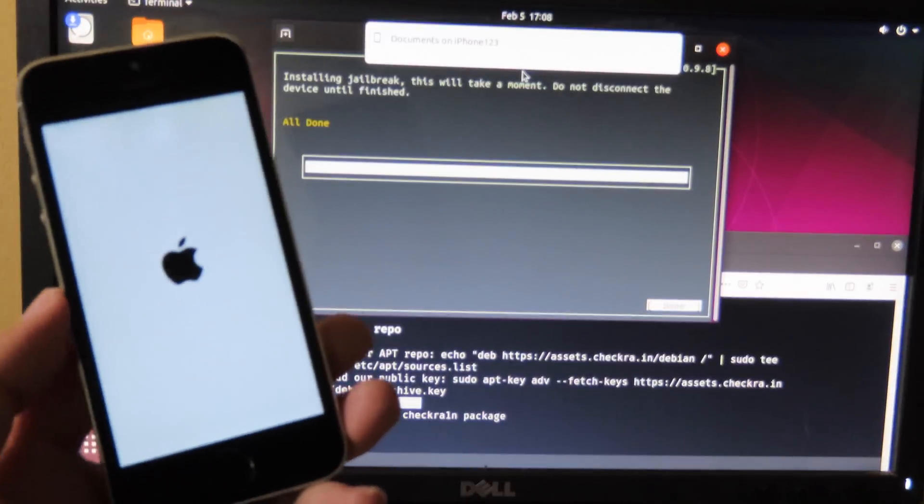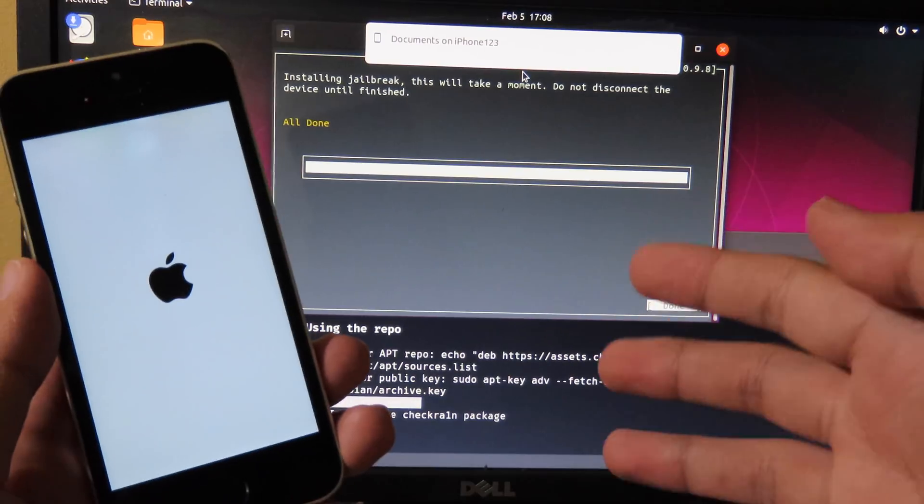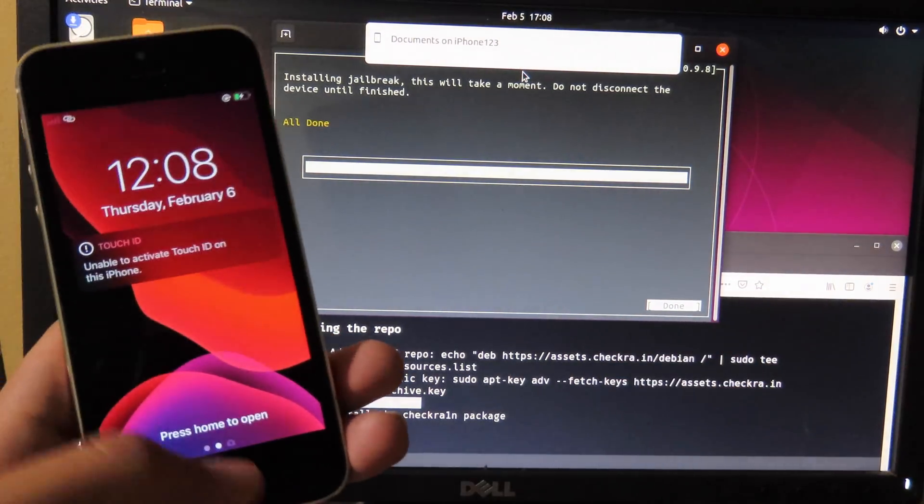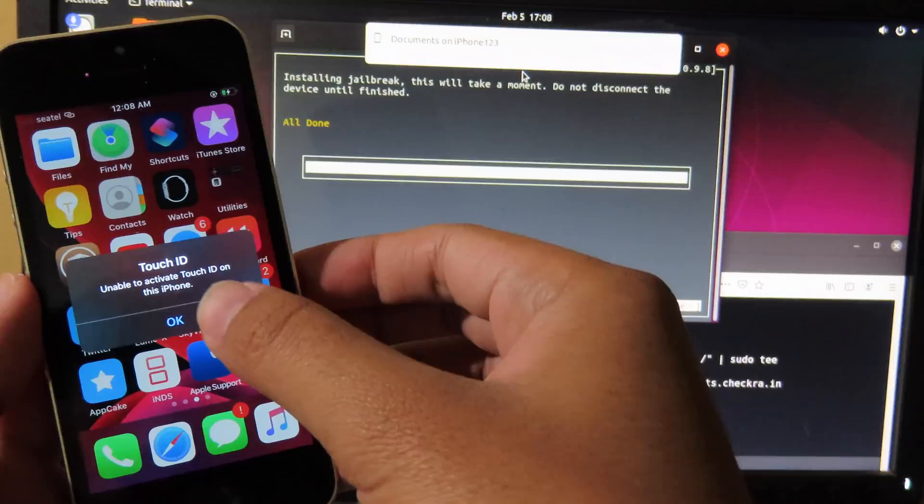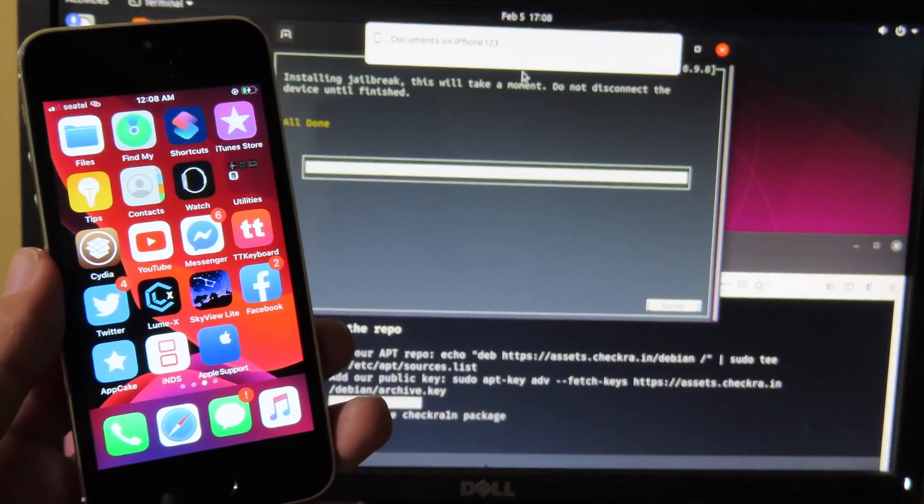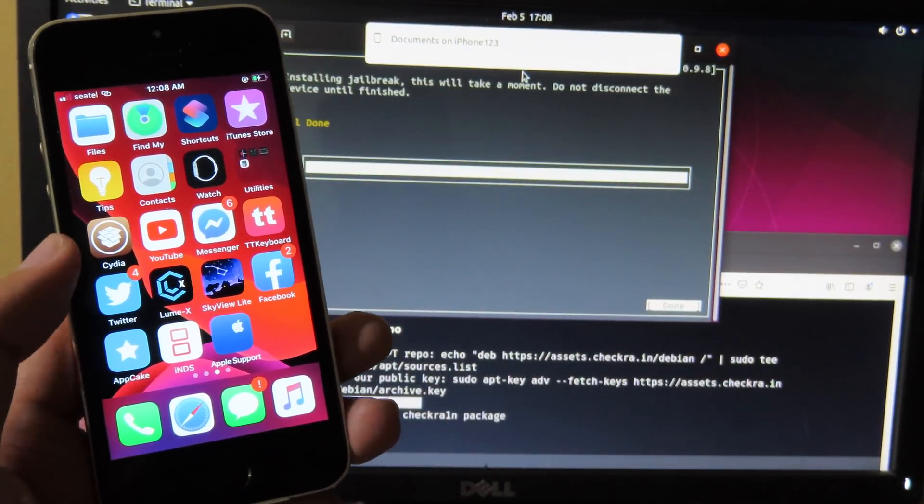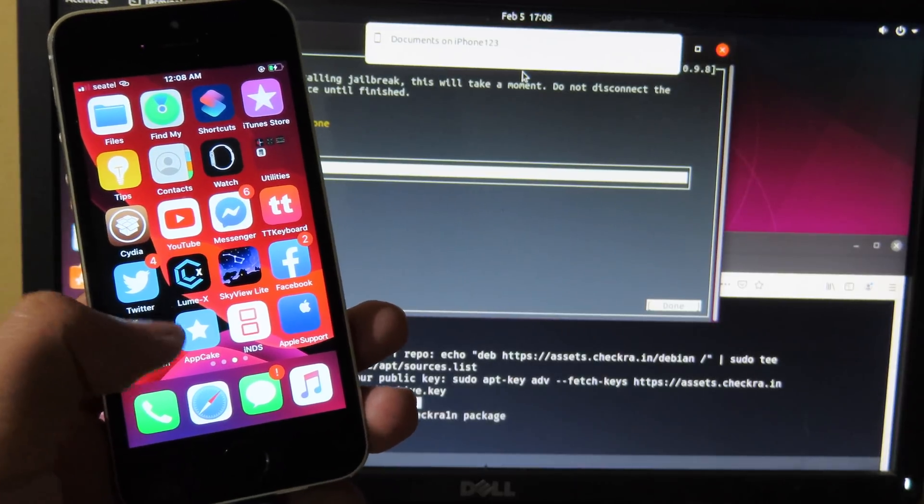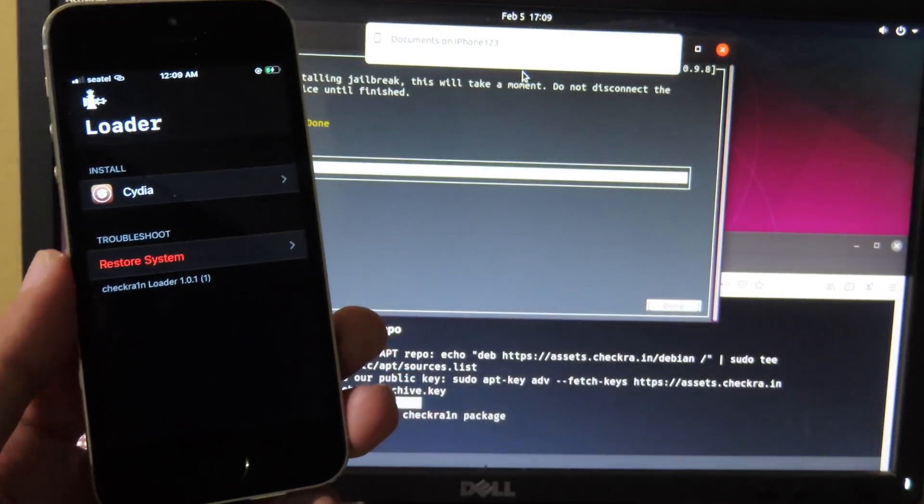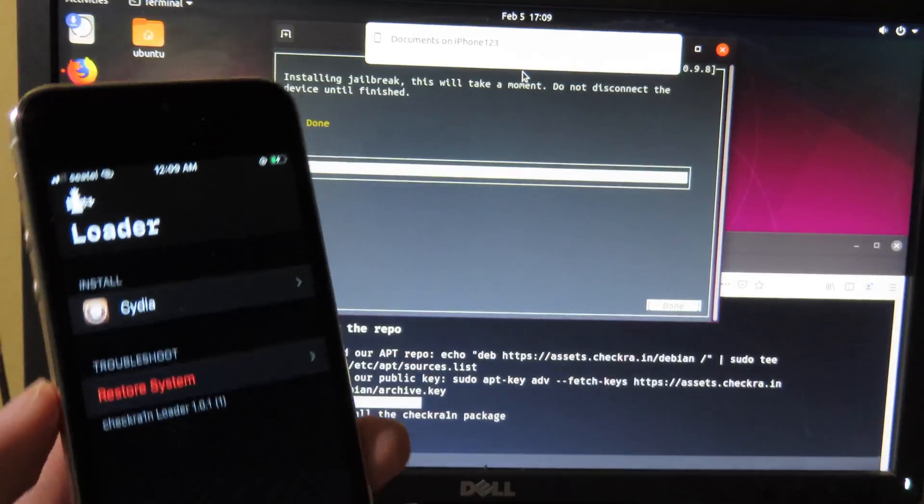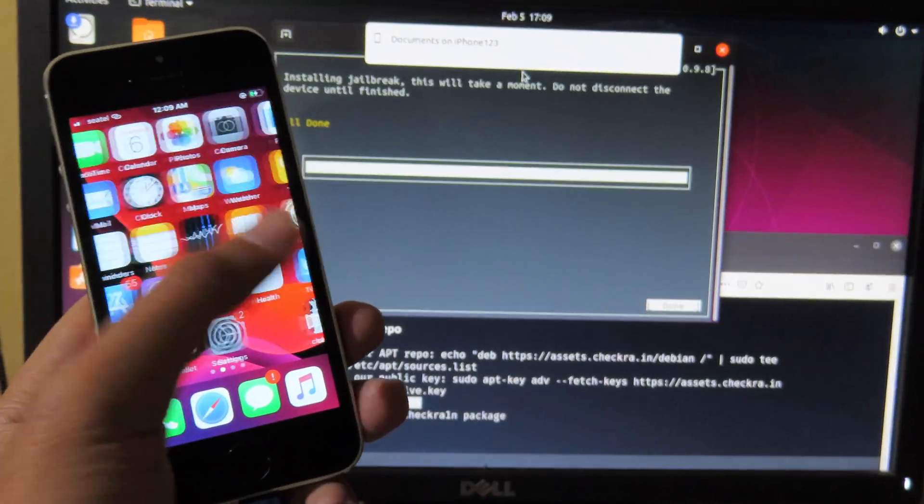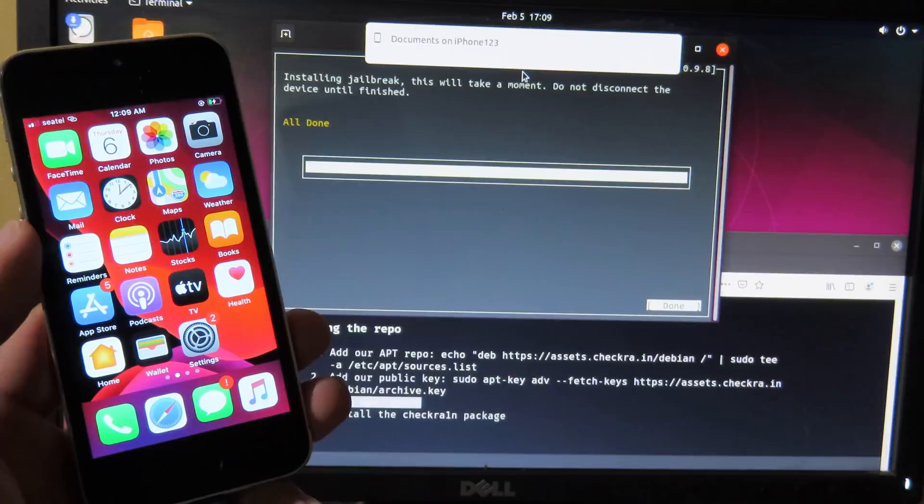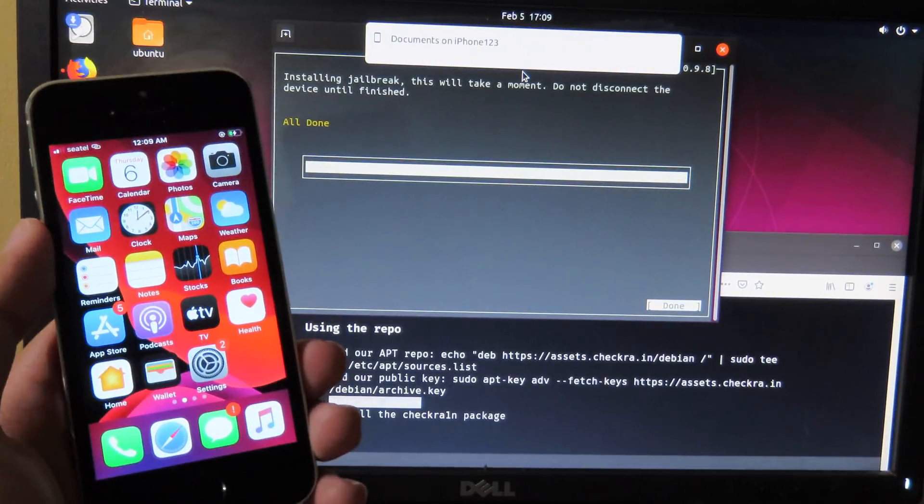And now we have successfully jailbroken the iPhone. So now you can go to your screen and you will see Checkra1n icon on the home screen as you can see. And now you can open up Checkra1n and then you will be able to install Cydia. And finally thanks for watching and I hope you like this video, and if you have any question you can comment down below.